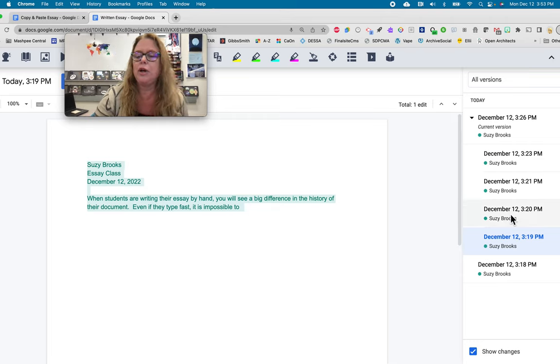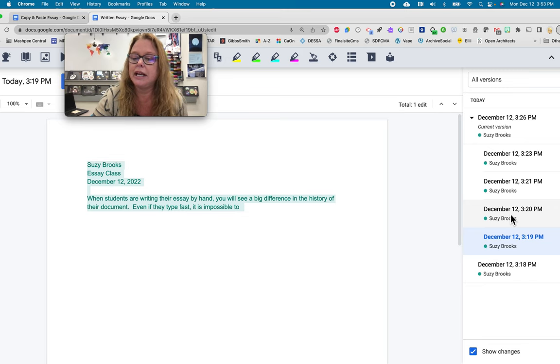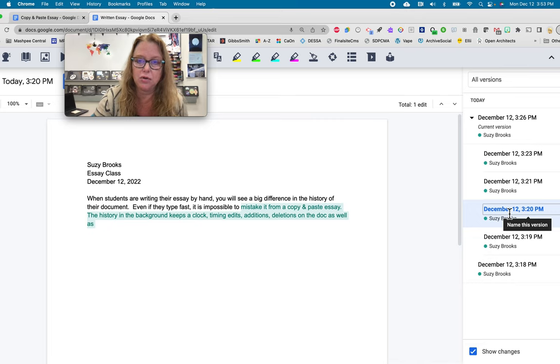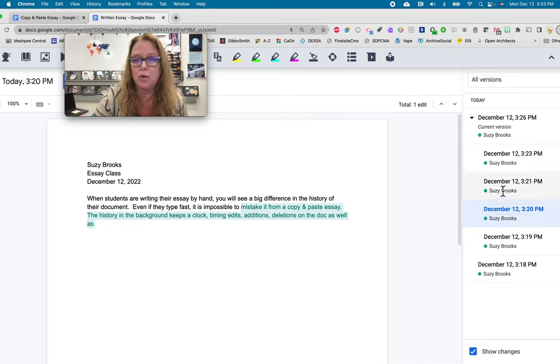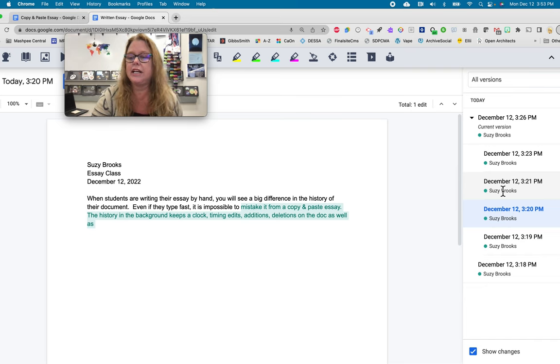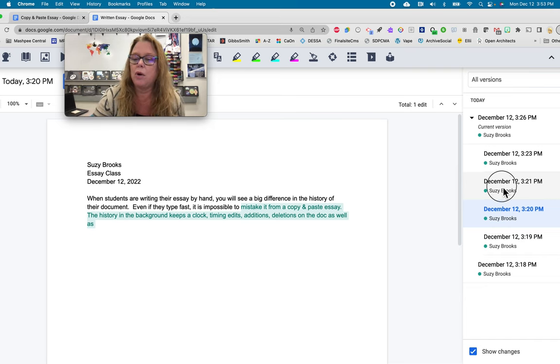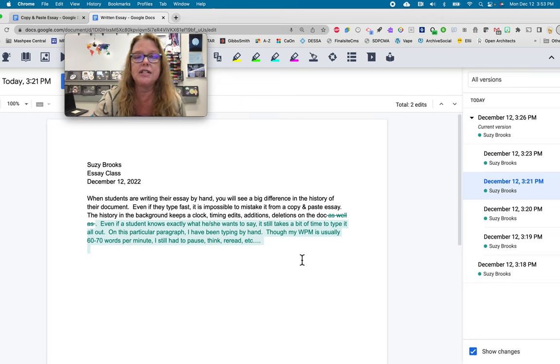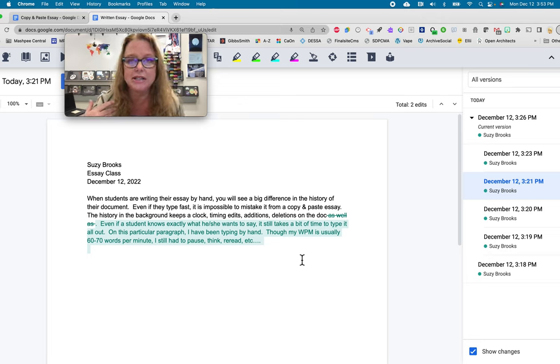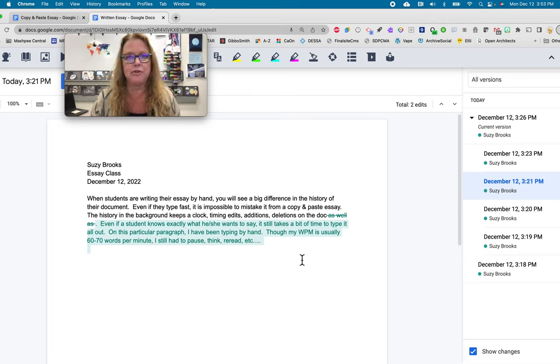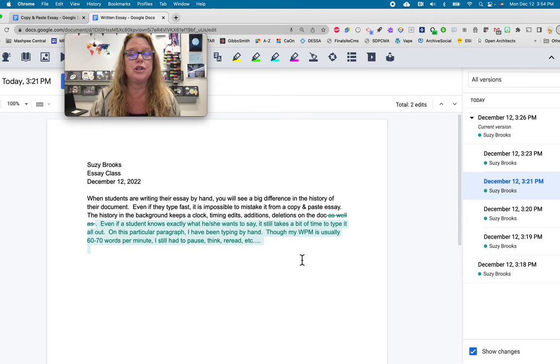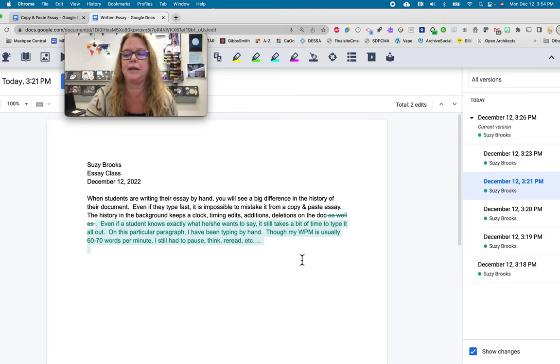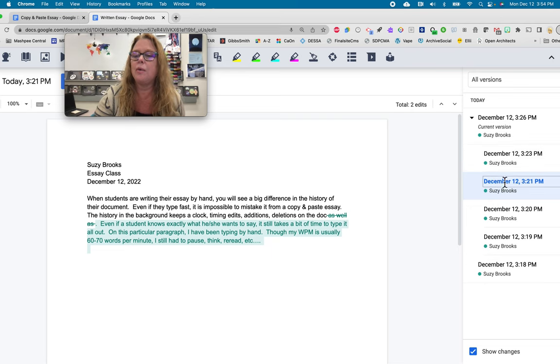Then we go to the next one up, which is one minute later. We're at 3.20 now, and you'll see that I'm still doing hand typing, only using my fingers, making corrections as I go along, maybe doing some rereading. And then we go to 3.21, and I'm finishing up that paragraph. So, this is an indication that I am writing this myself. Yes, I could have copied and pasted one sentence at a time from different places. That's where your professional judgment is going to come into play, and I'll talk about that in a minute.